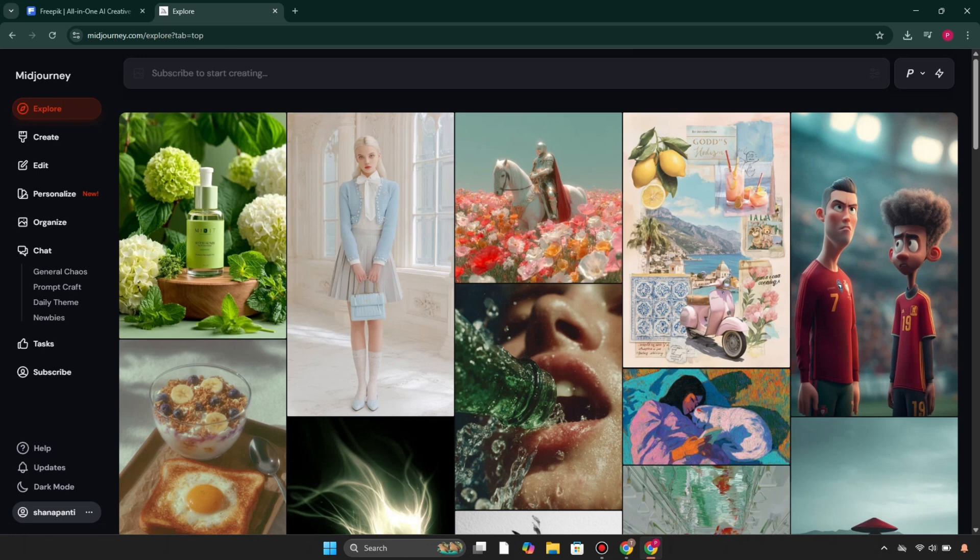Use Freepik if you want fast editable images with commercial use, and if you already use design platforms—it's ideal for marketers, educators, and quick visual content. Use MidJourney if you're an artist, storyteller, or content creator looking for cinematic visuals, deep customization, and truly original work.